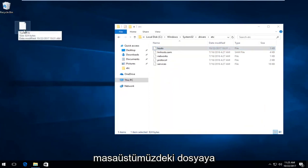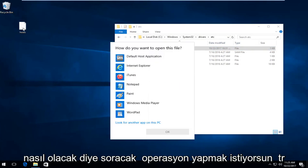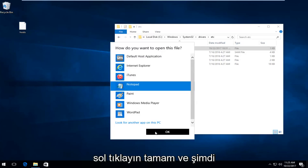Now on the file on our desktop, you want to double click on it. It's going to ask how you want to open this file. Left click on notepad, and then left click on OK.